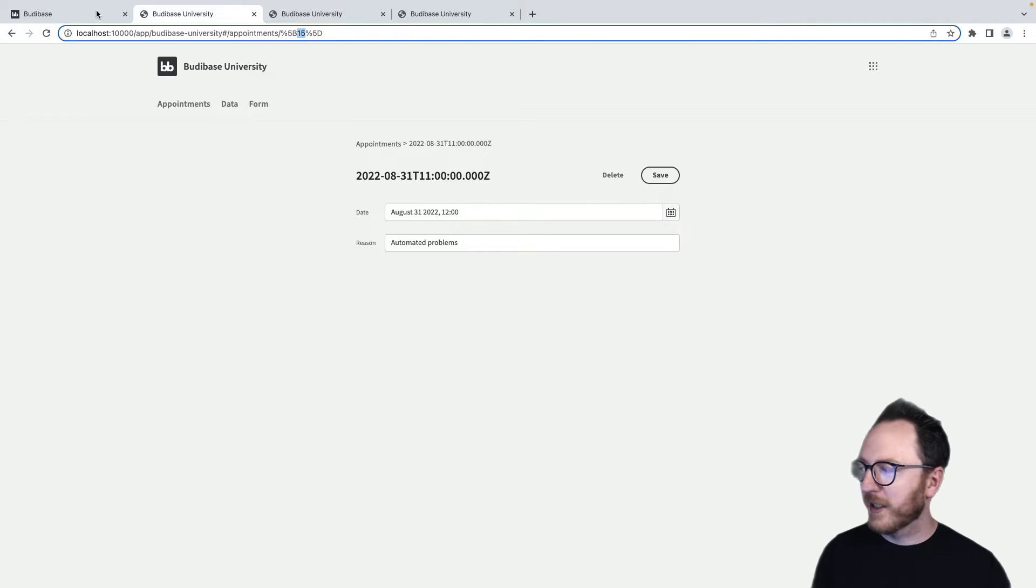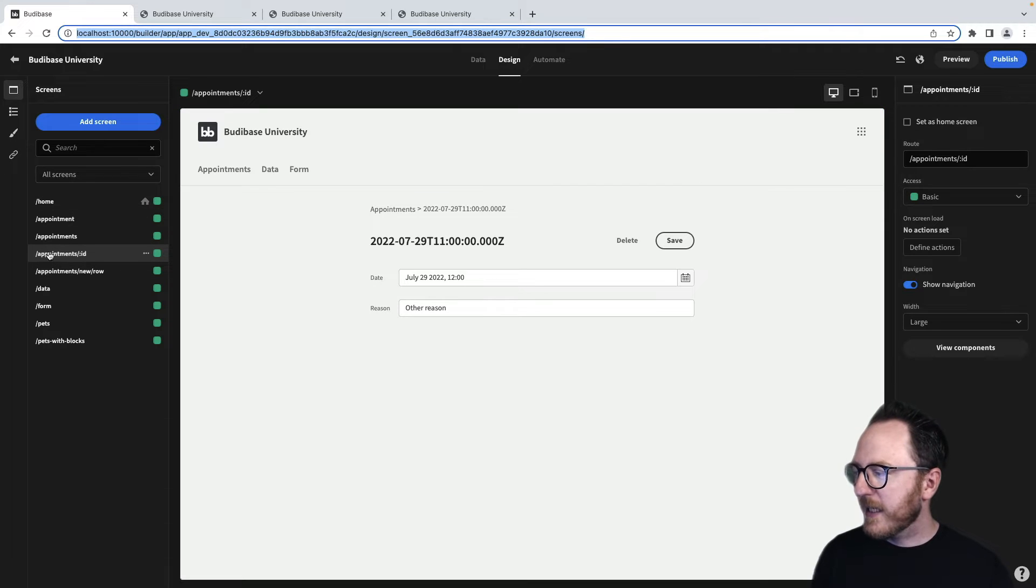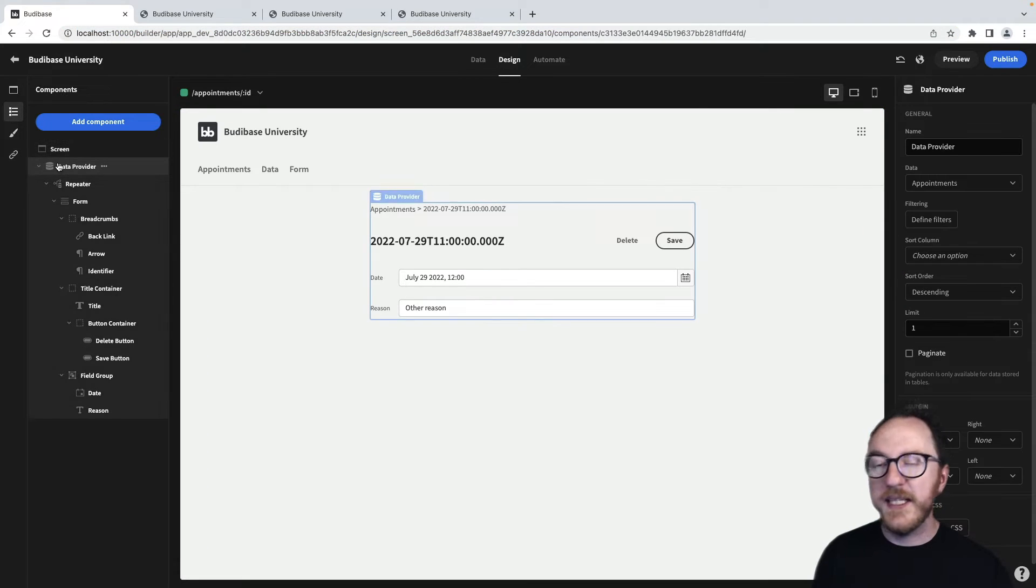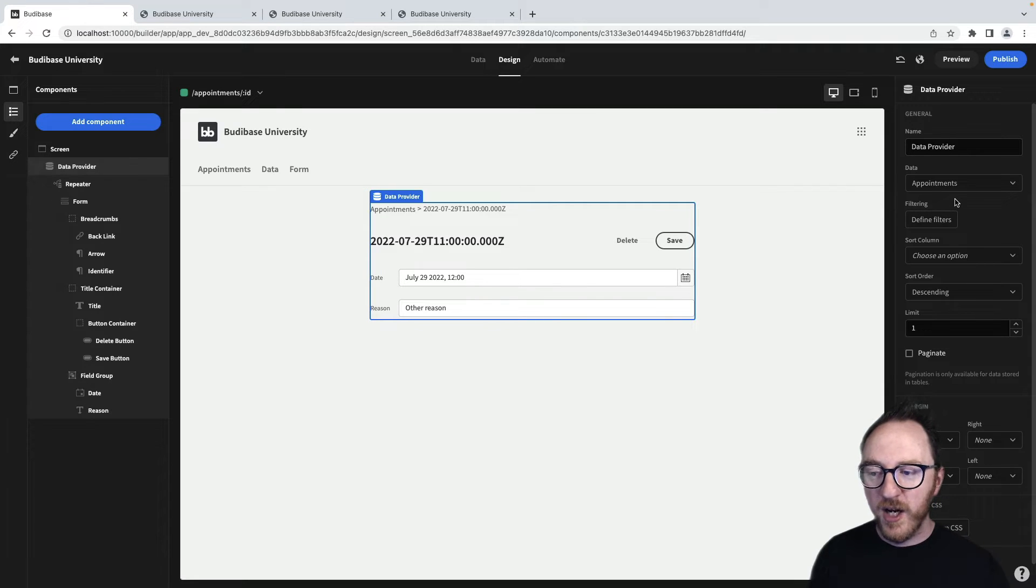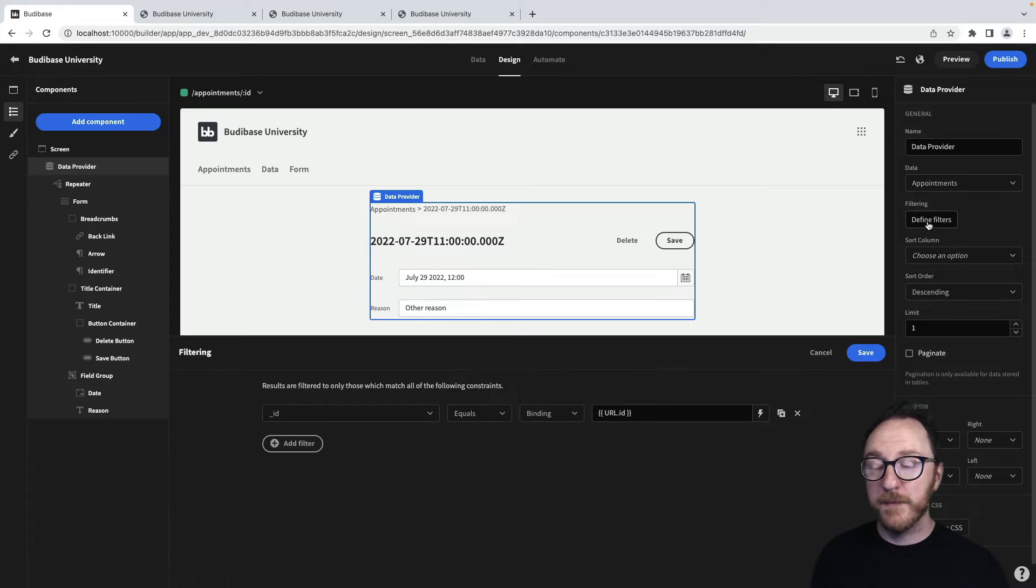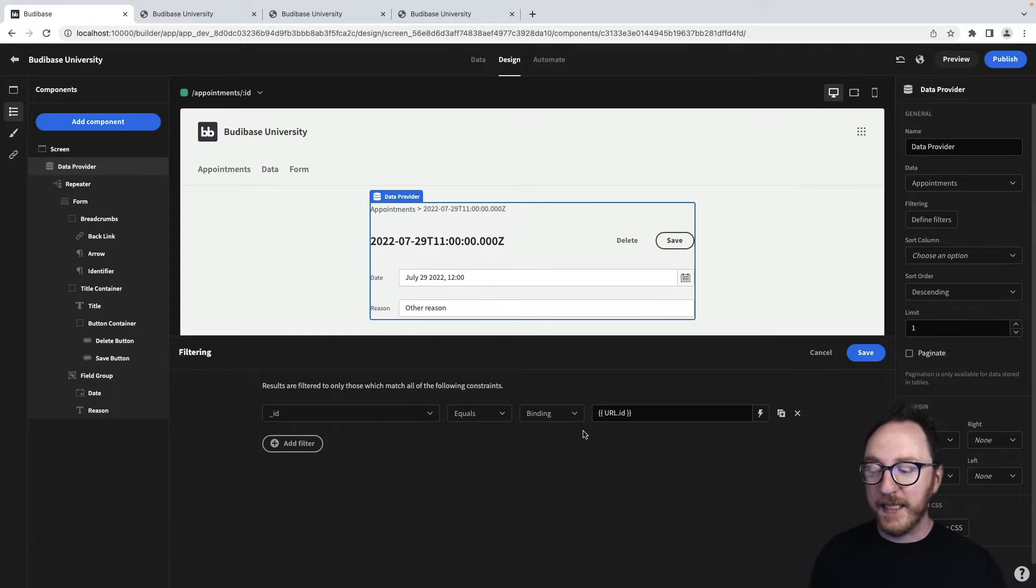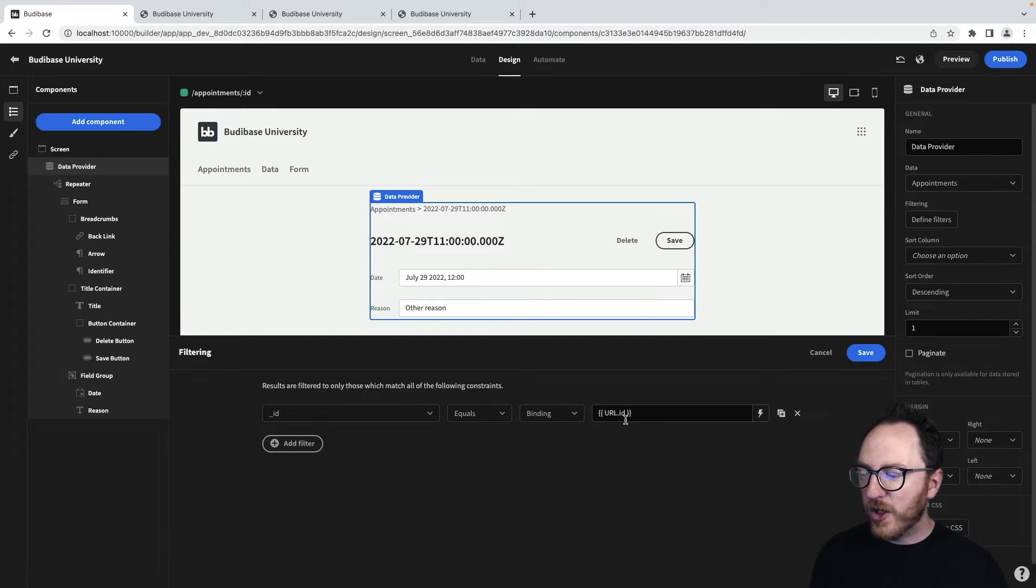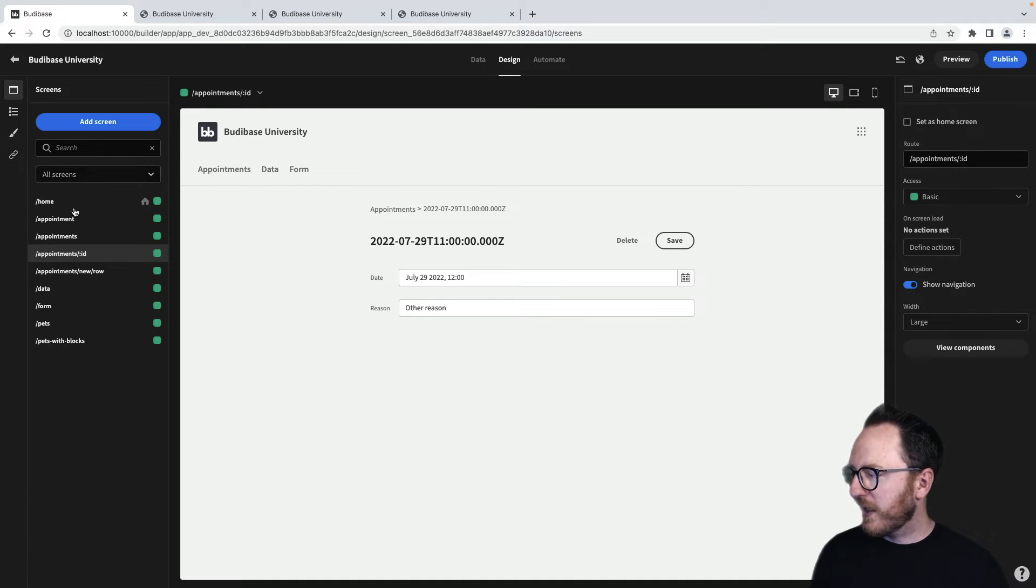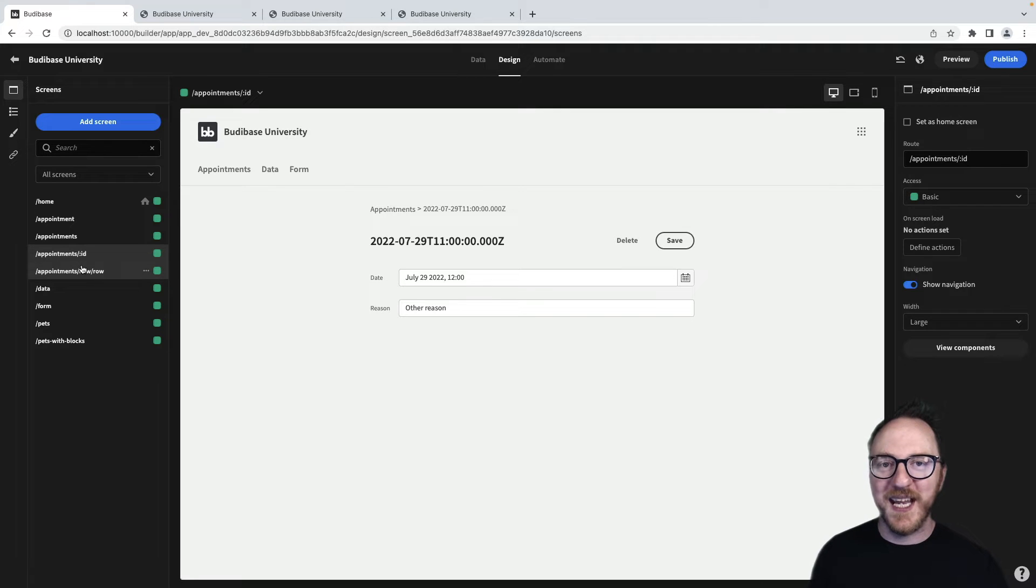How's that work? Well, what's happening is inside of our ID, we have this data provider, which is looking at our appointments table. But also has this define filters. It has a filter defined. And it's saying, look, if the ID equals a binding of the URL.id. And that dot ID matches what's in the route here, the ID here, then that's the record I want to see.